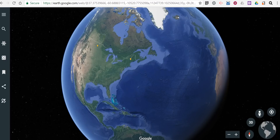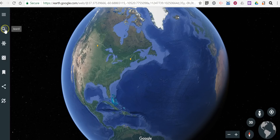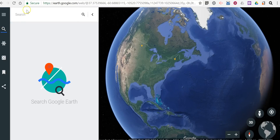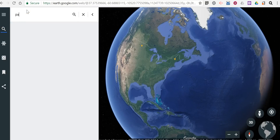Hi, I'm Richard Byrne. In this video I want to show you how you can measure distances in both the browser-based version of Google Earth and the desktop version of Google Earth. The browser-based version you can see at earth.google.com, and we're going to measure around my local golf course.